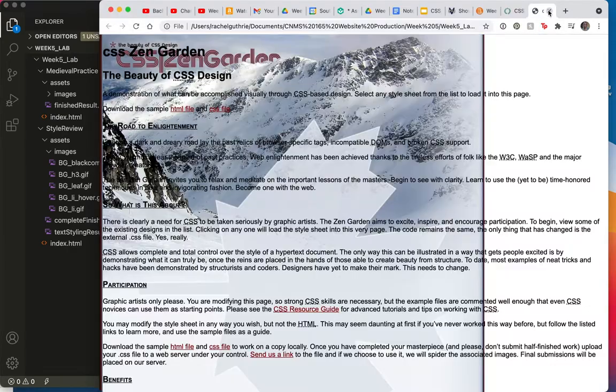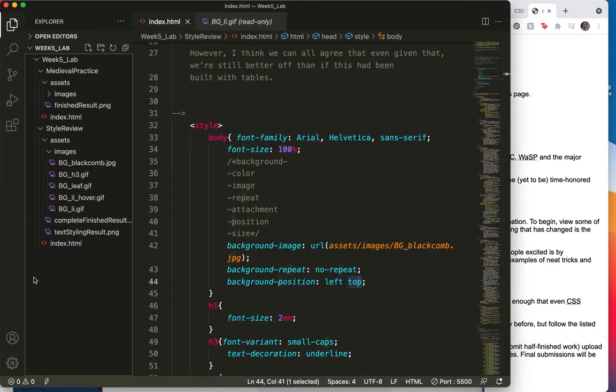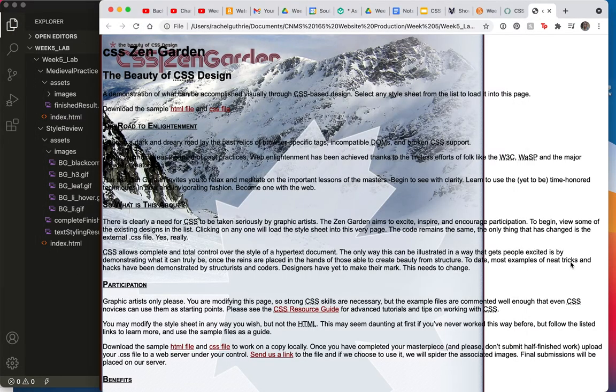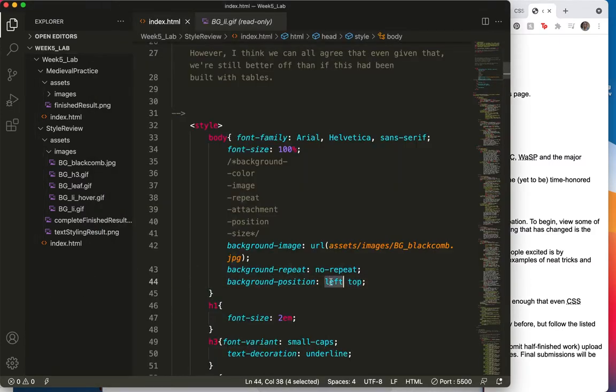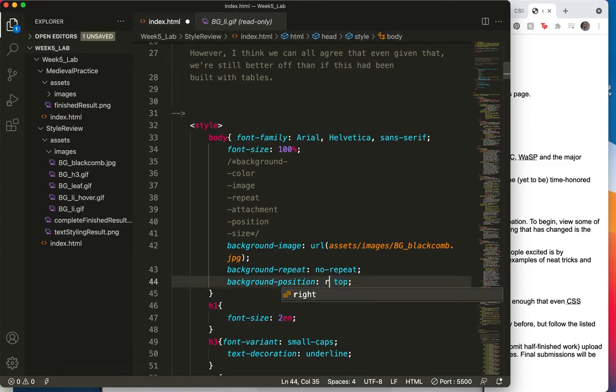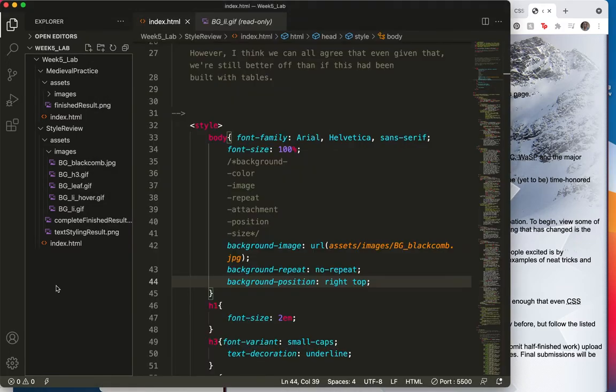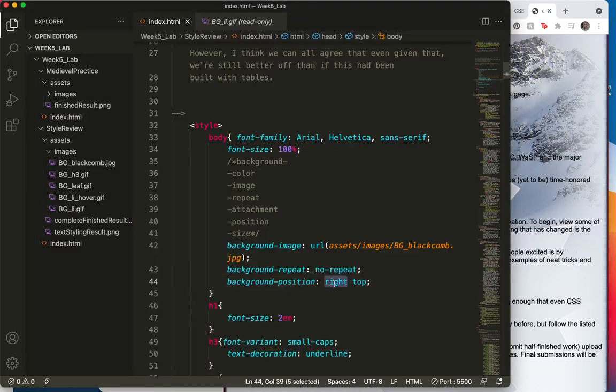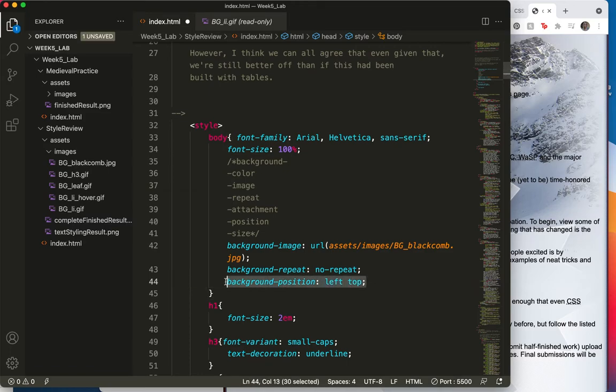Let's go back here and, oops, I don't think I saved. Save and refresh. It should have no change because that's the default. Let's just mess around with it a little bit and say right here. Save, refresh. Now it's on the right. So you can say right top or left top. Or if you did not include a background position tag at all, it would be left top. But I'm showing you here all the options.